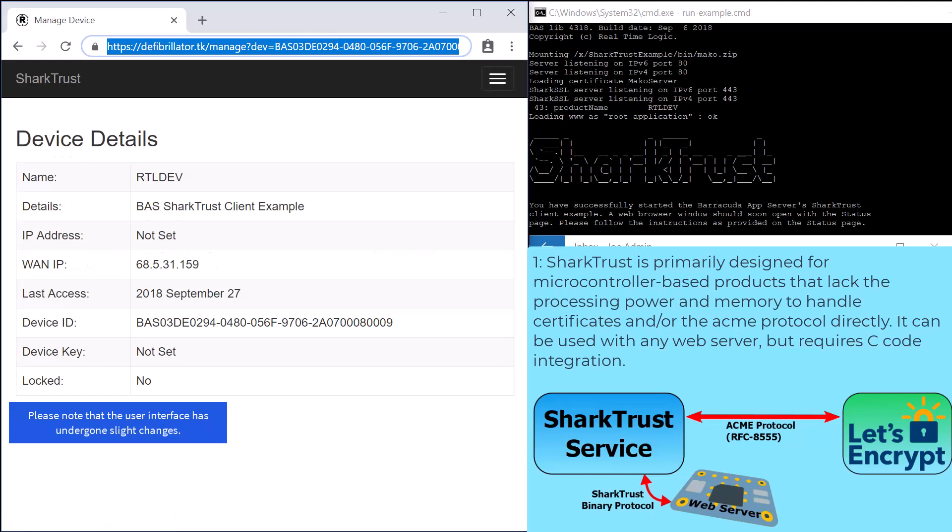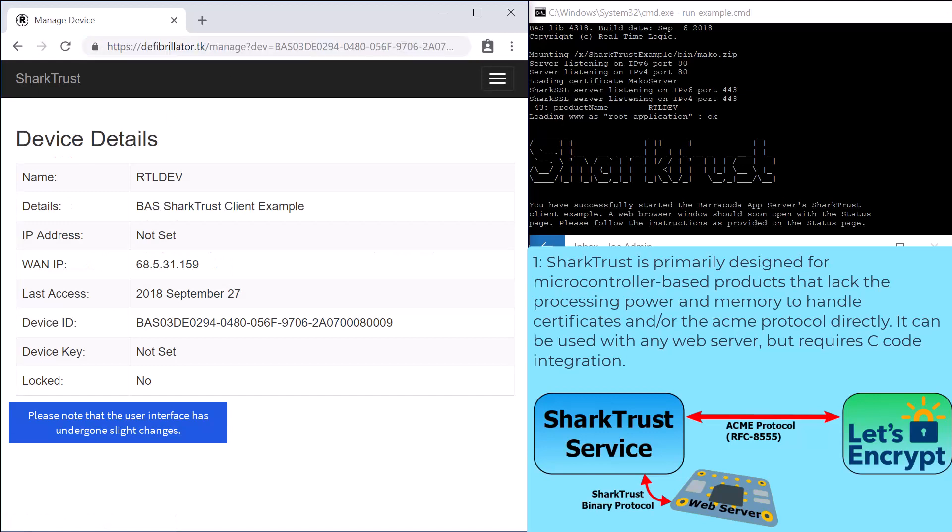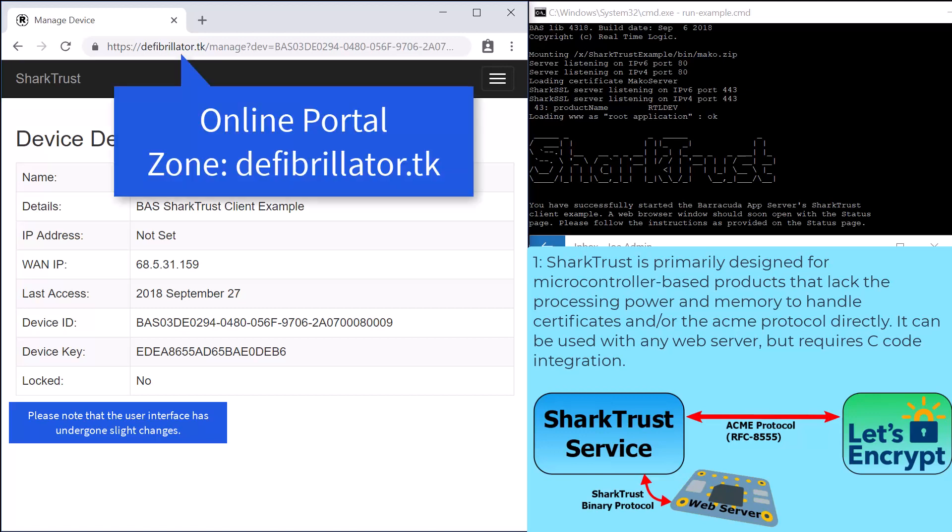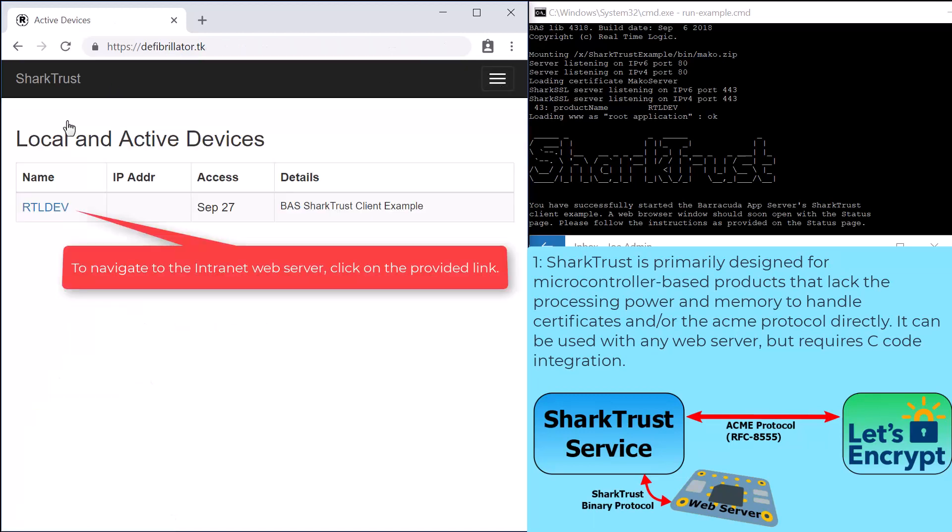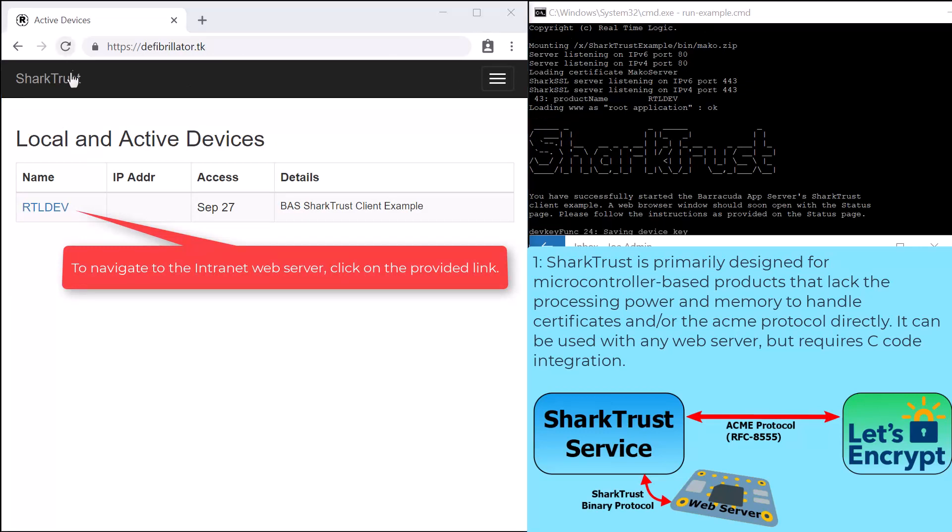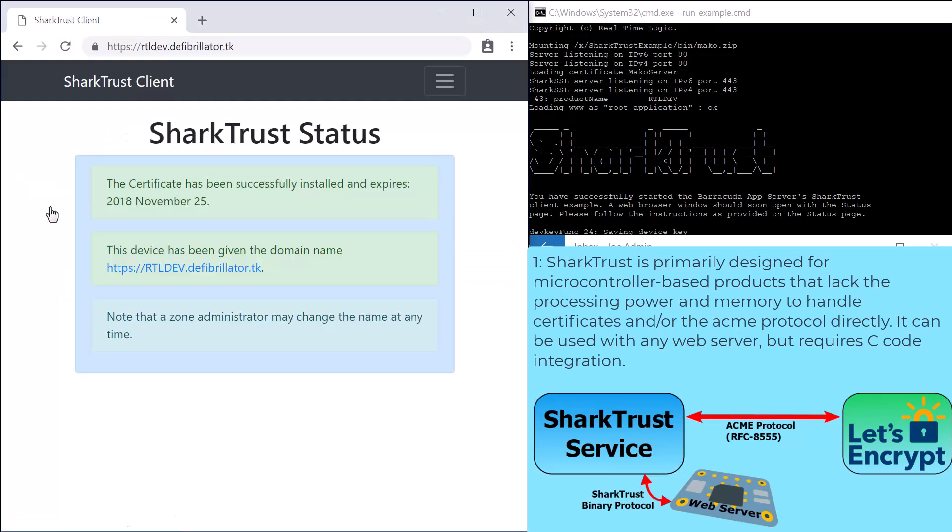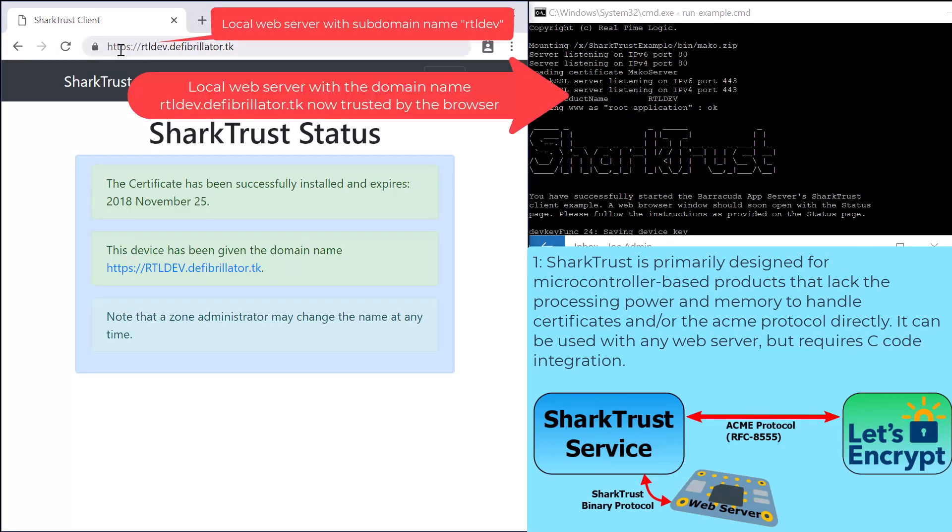A user navigating to the zone's domain name navigates to the online SharkTrust service. In our example, any person may navigate to the domain name defibrillator.tk to get a list of local devices. The person must be within the same network as the devices. Only devices on the same network are listed. All devices running on the local network are assigned a zone sub-domain name.